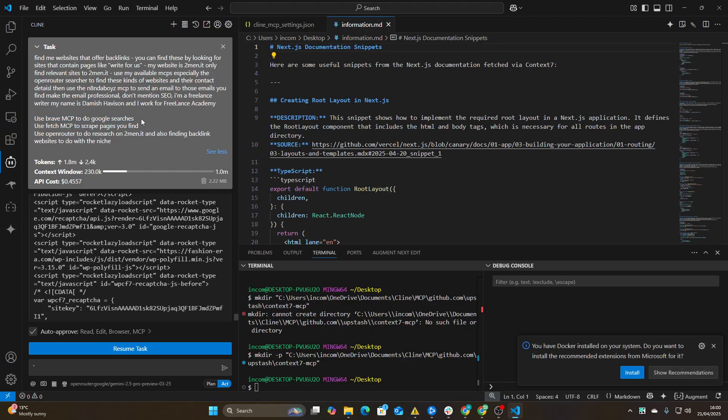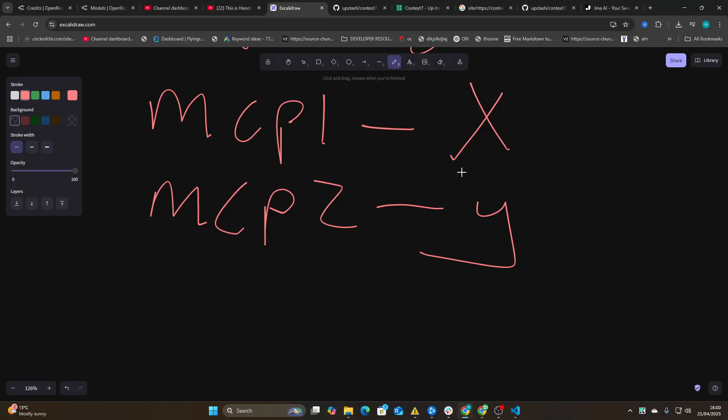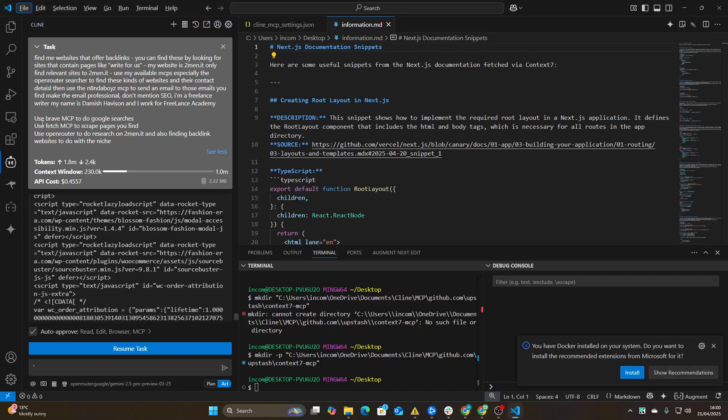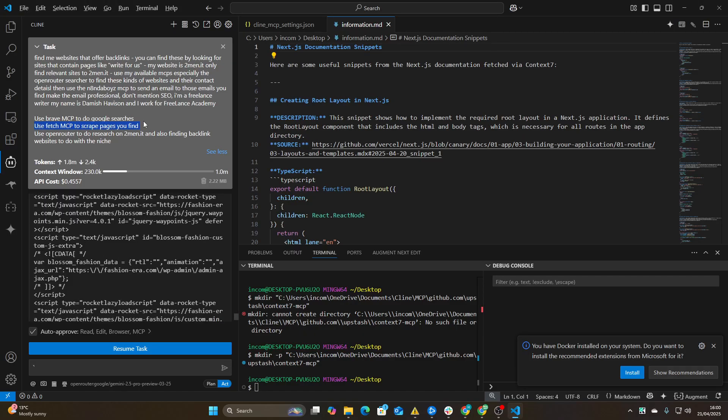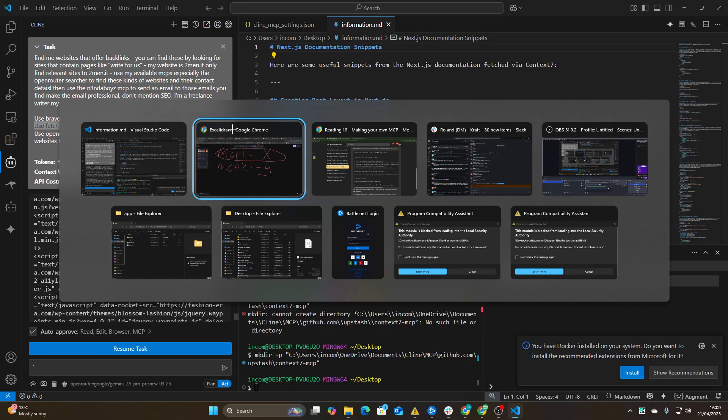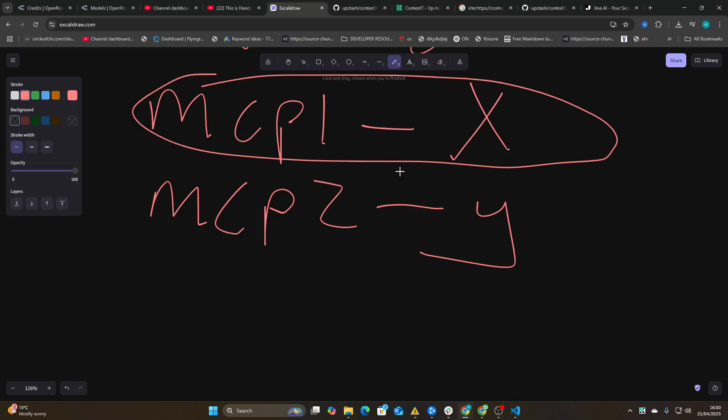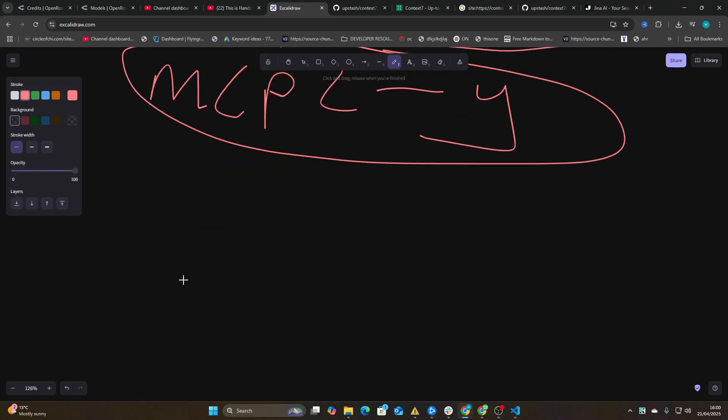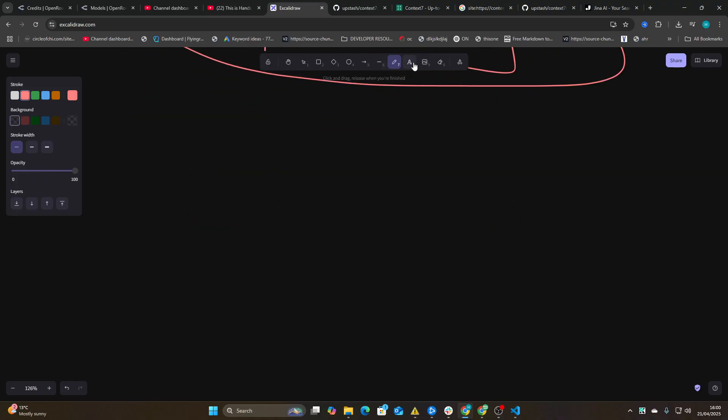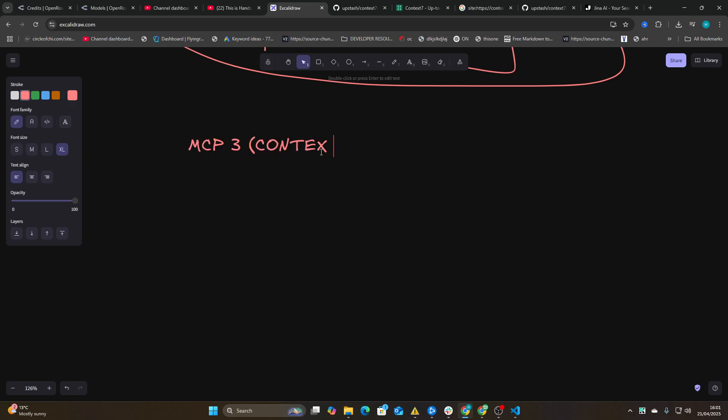Use Brave MCP to do Google searches. So MCP1 is for X. Use Fetch MCP to scrape the pages you find. So MCP2 is for Y. So when you're prompting now, you can add MCP3, or in this case, Context 7.